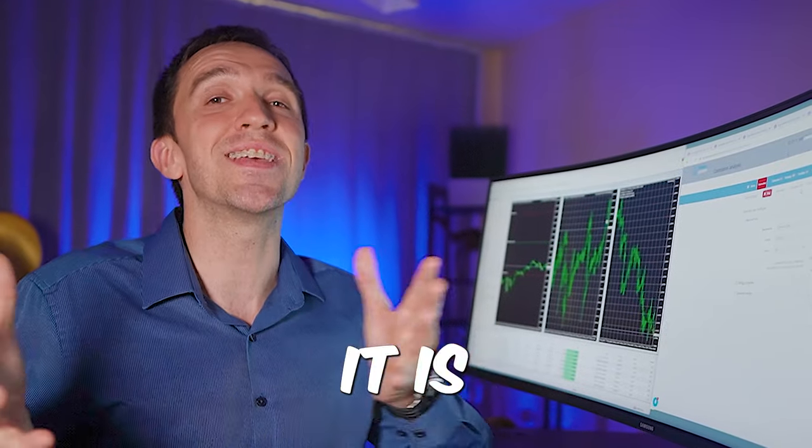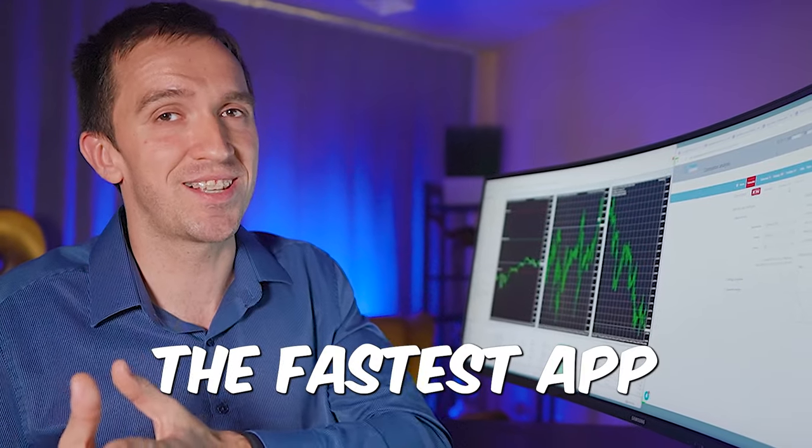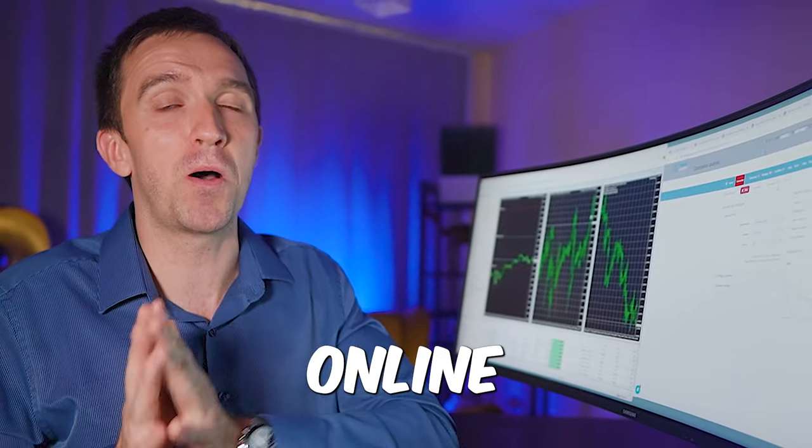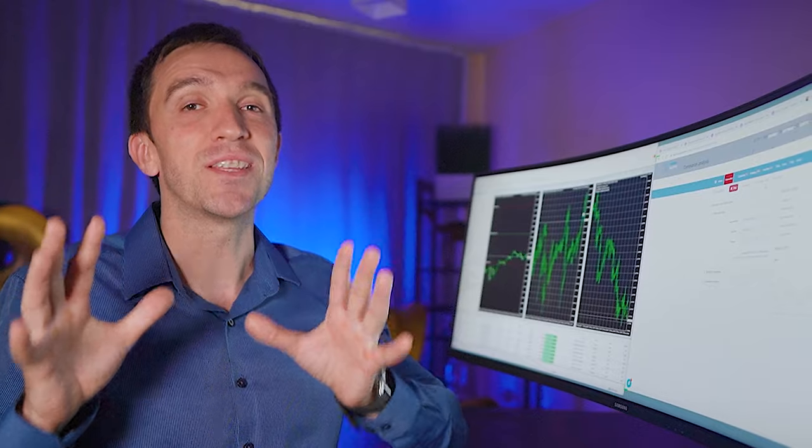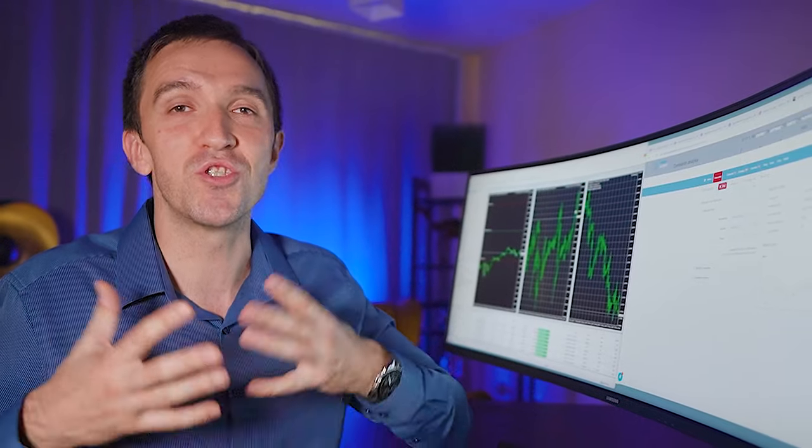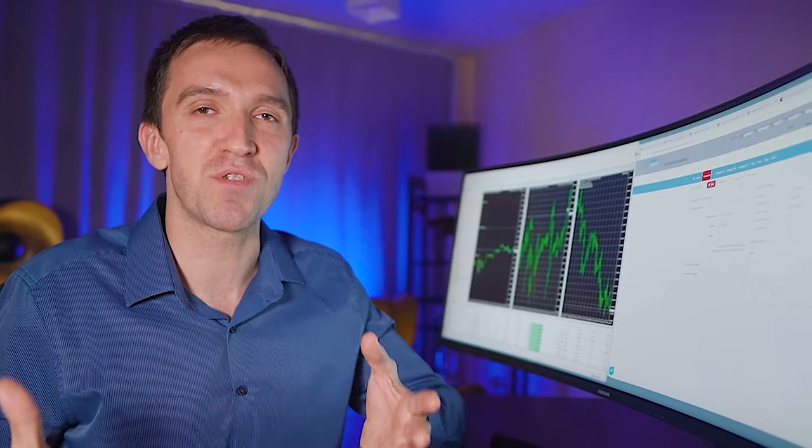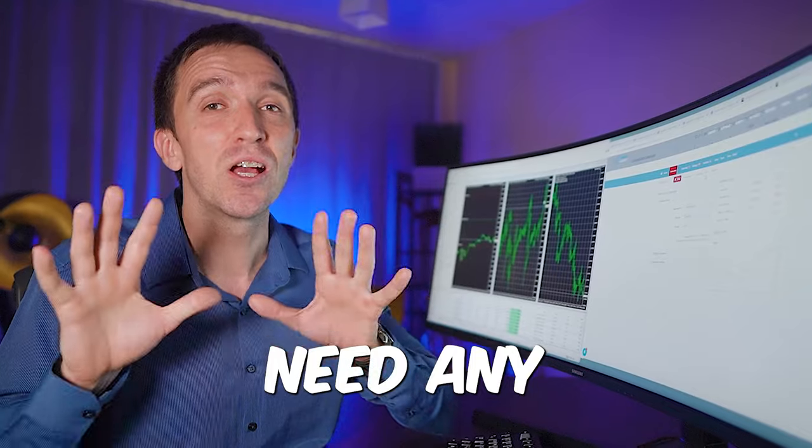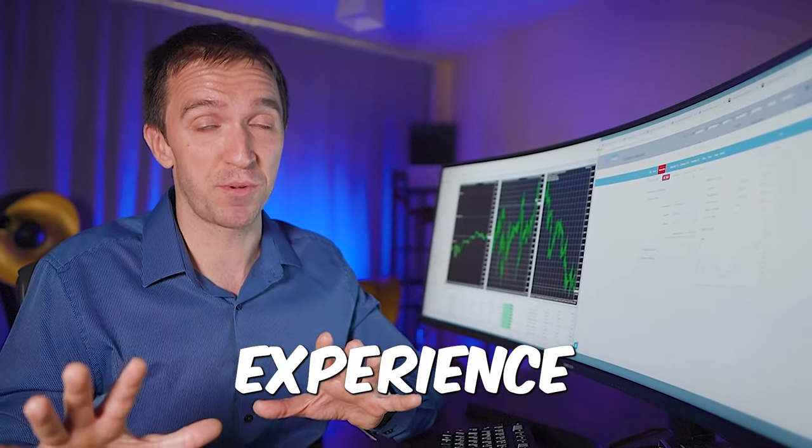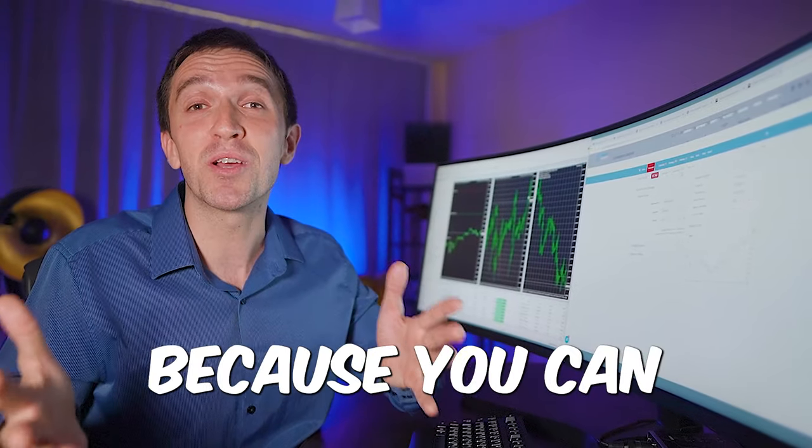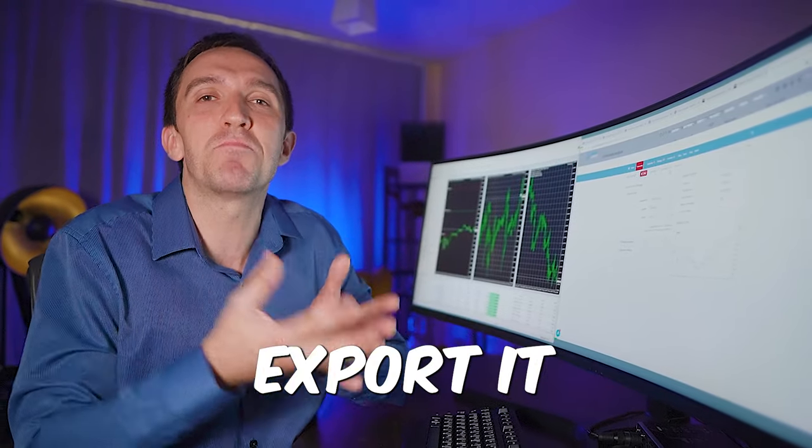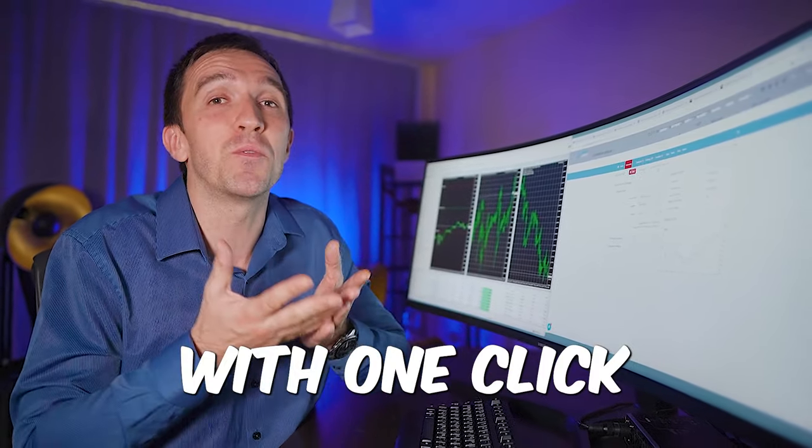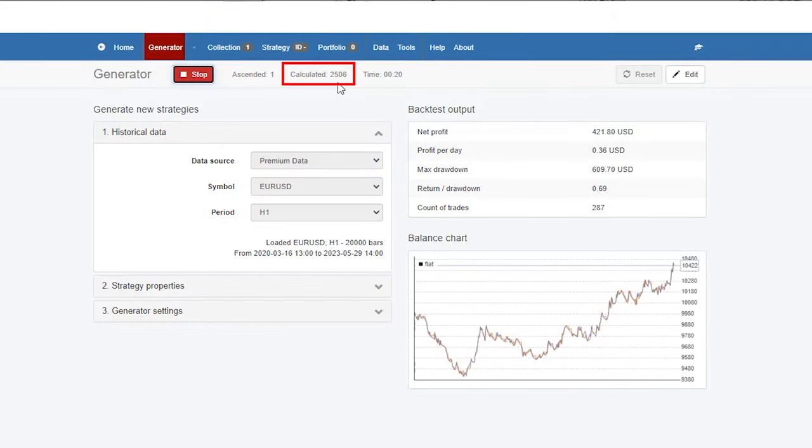It's not just fast, it is the fastest app online that you can use to generate strategies from scratch and you don't need any coding experience. Why? Because you can export it with one click. See how that works.